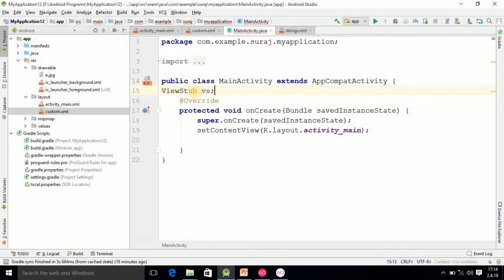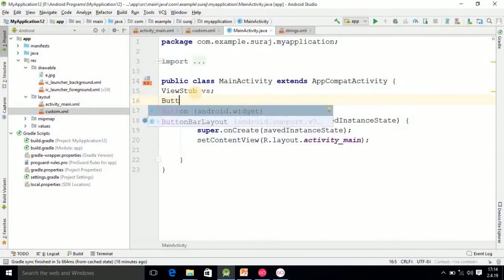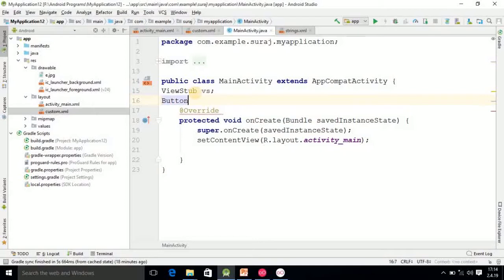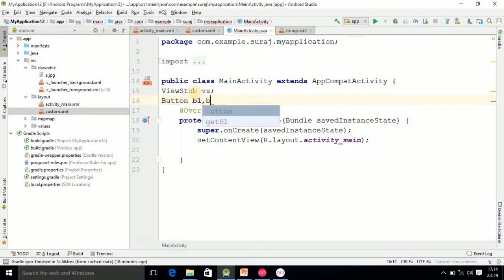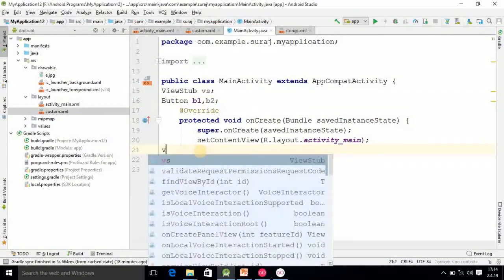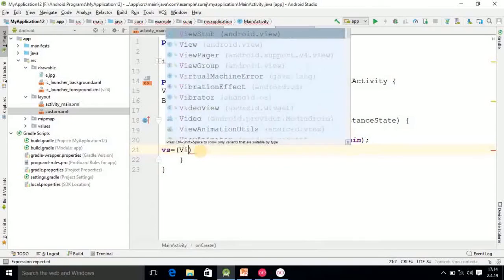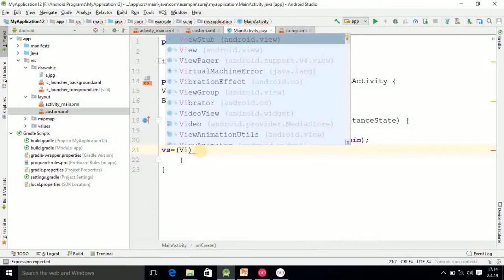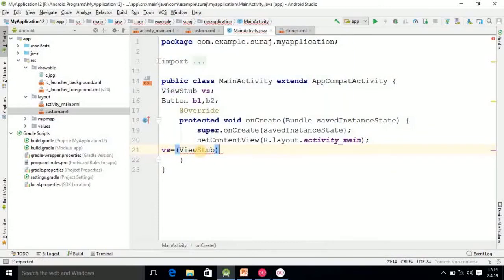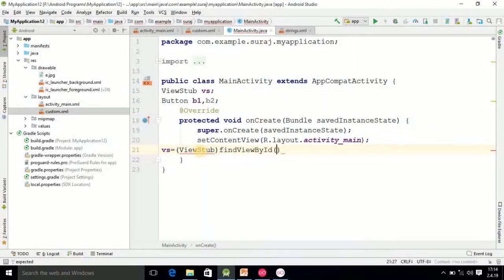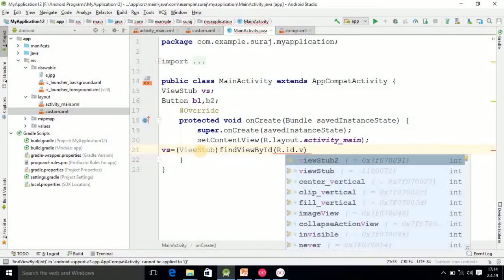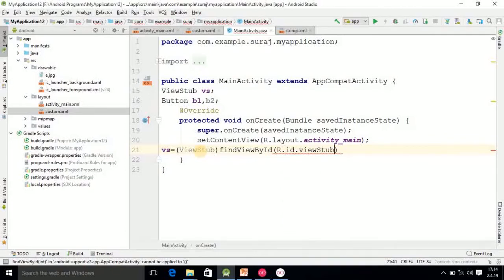Then after creating this object button, I am creating two variables B1, B2. Once it is done, go down side and do the casting. VS equals ViewStub, findViewById R.id.ViewStub.